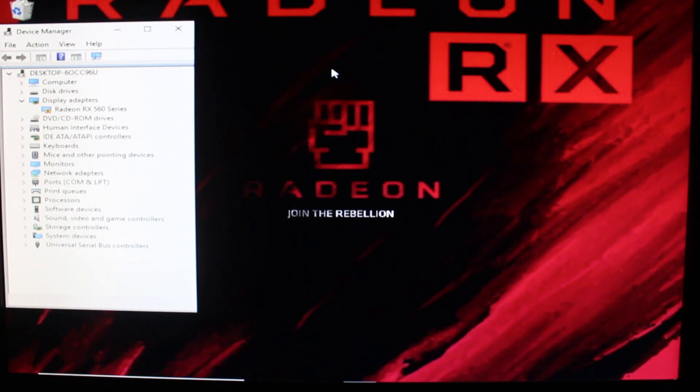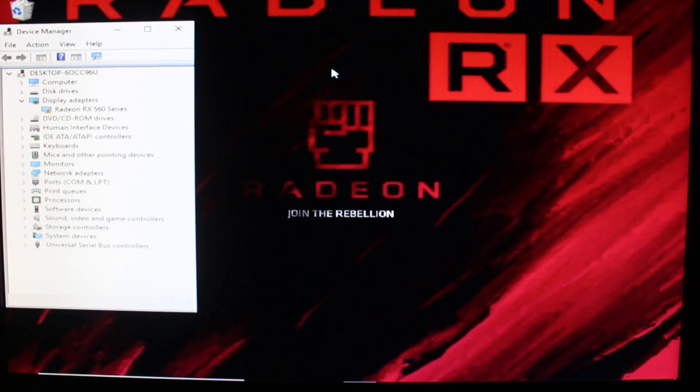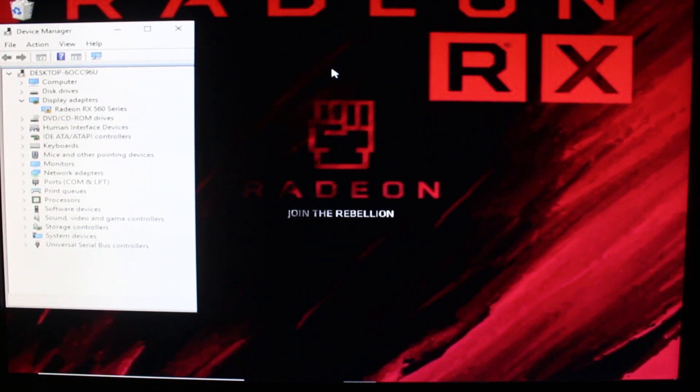I mean I was able to scoop up the RX 560 in this case for like 50 bucks maybe, bought a bunch of them.